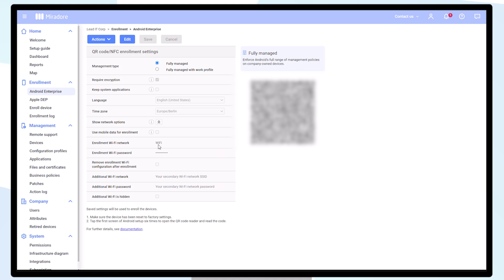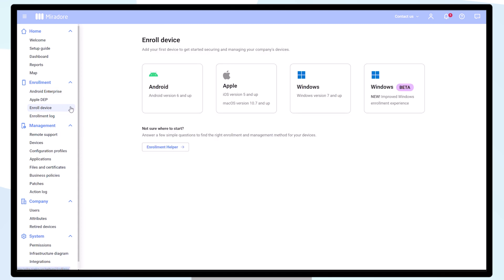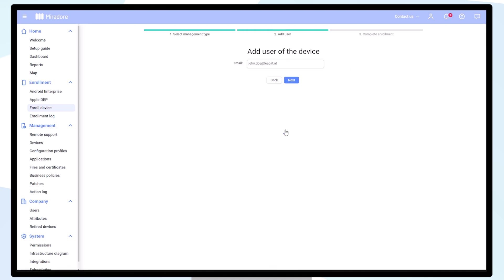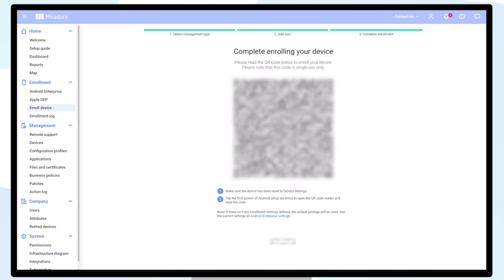In this instance, I'll enroll a single device. Navigate to Enroll Device, Android, Fully Managed with Work Profile, select a user, click Next, and now I'll see a QR code for the enrollment of this device.